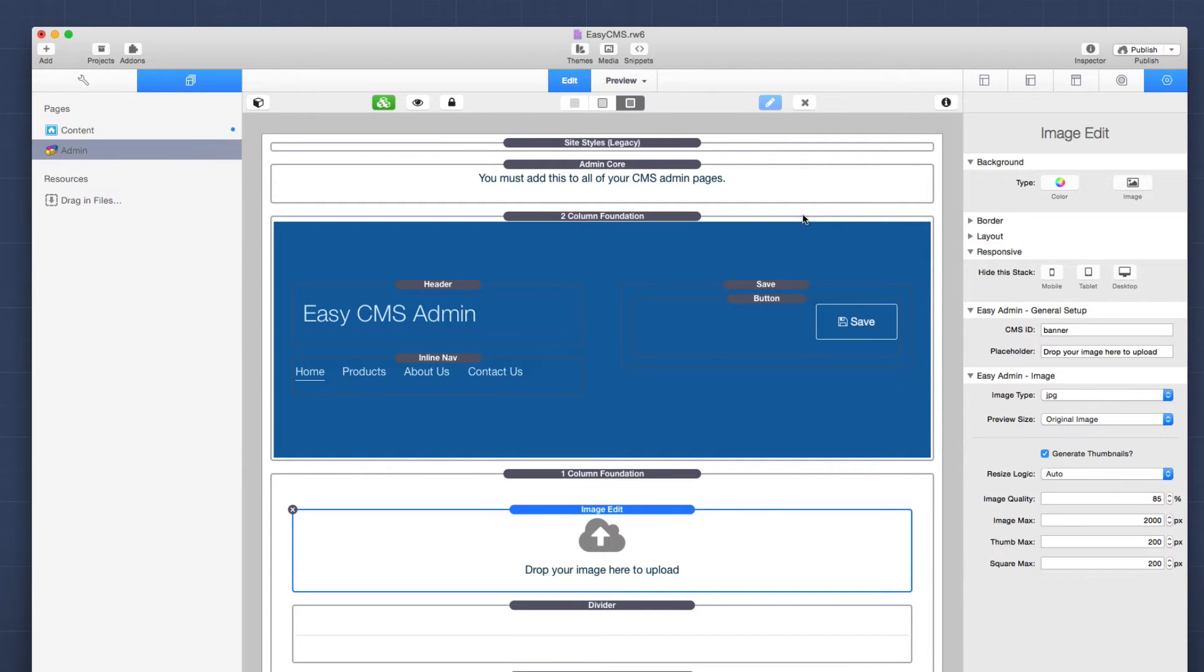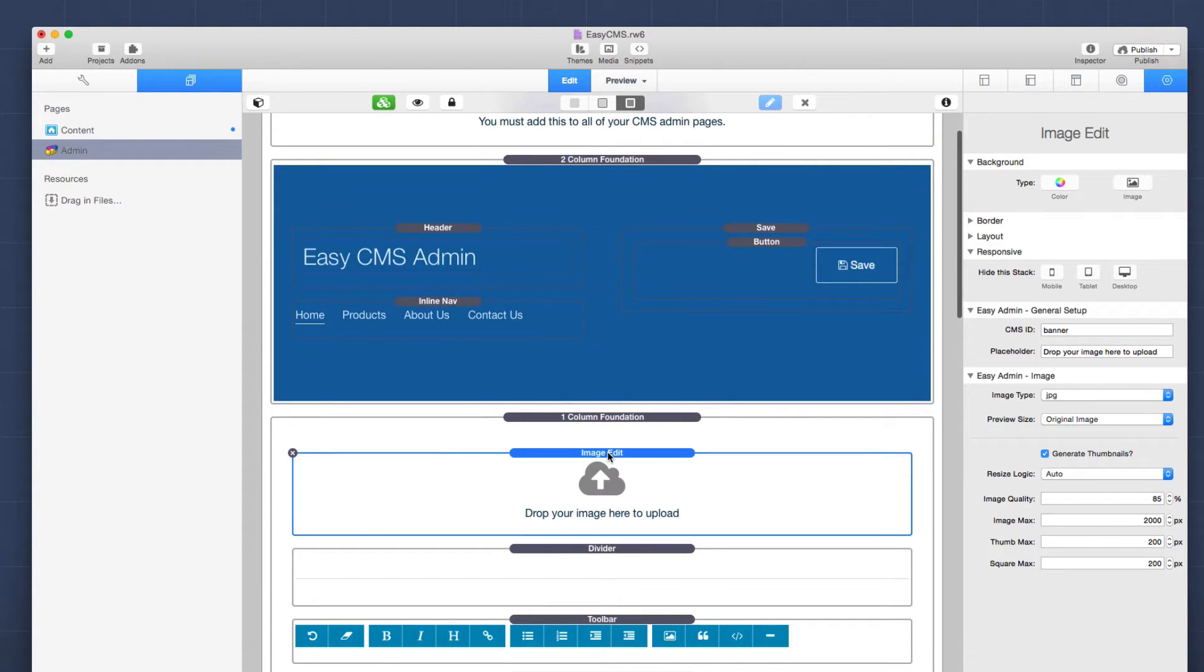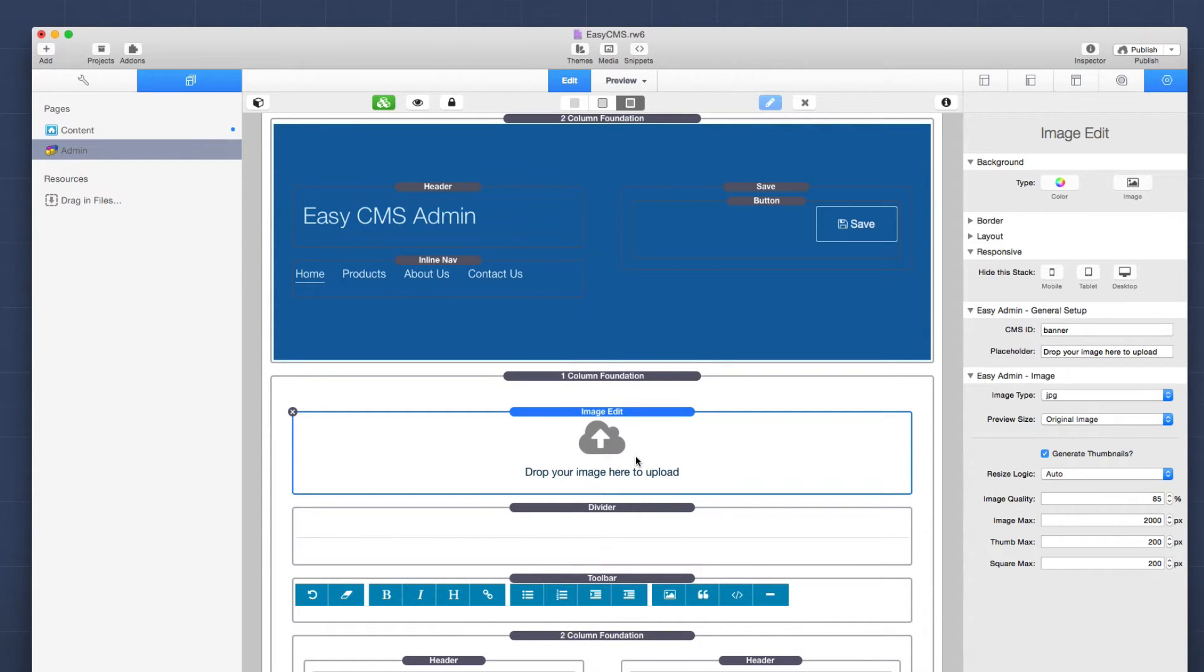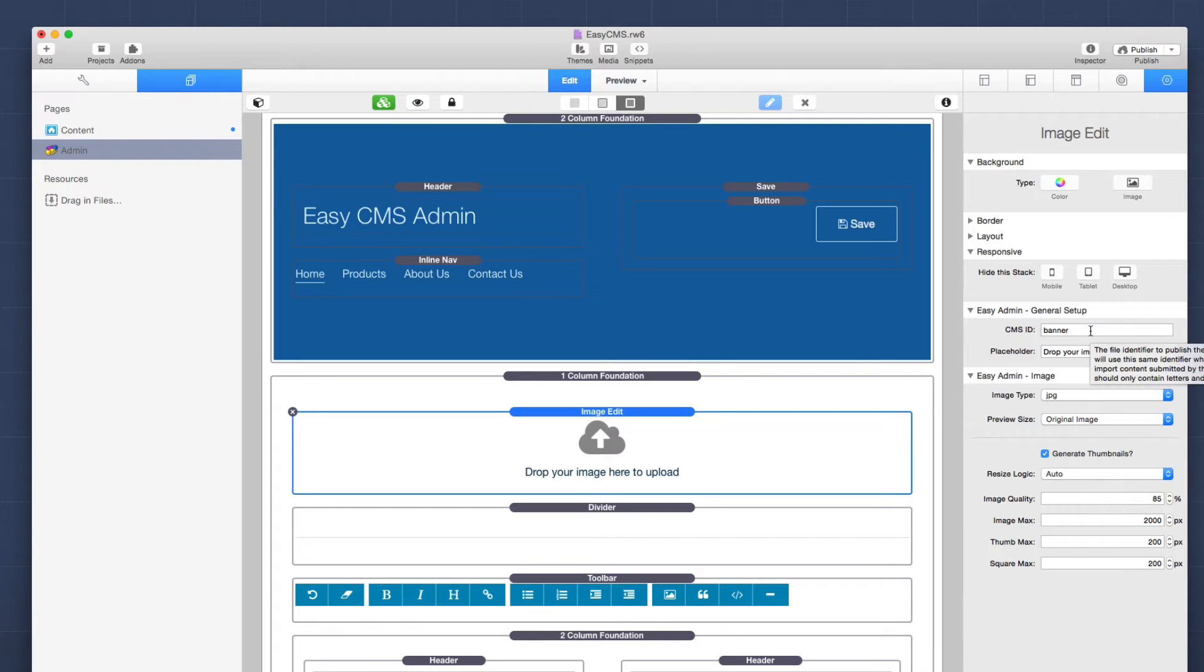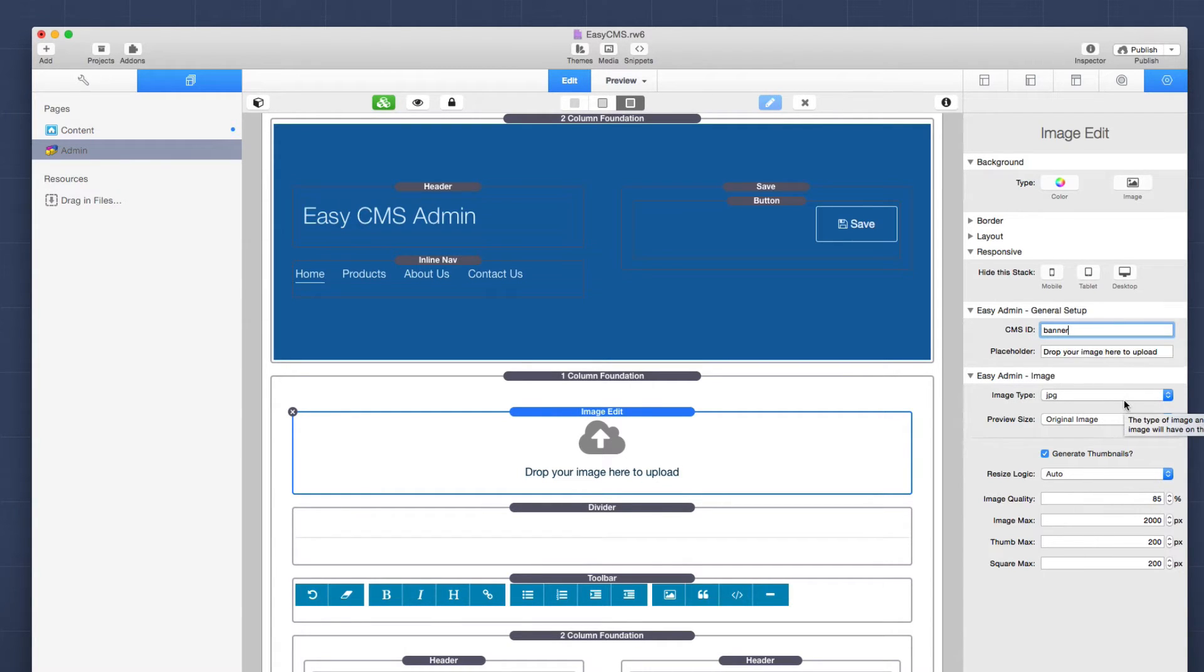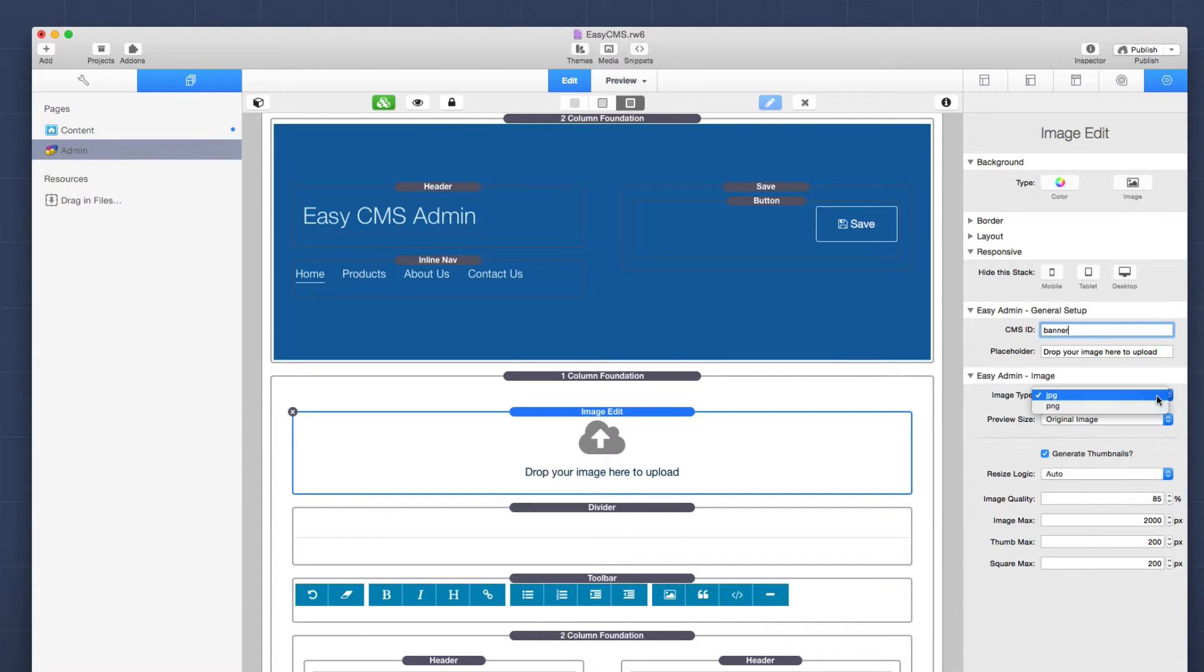Now, all of this is extremely easy to administer. If we look at the Easy admin page here, we'll see the first image edit stack that's on the page is used to control the image banner. And we know that because if we select it, we'll see that we have a CMS ID of banner. And that ties to the CMS ID of the content of the image. Next, we'll see that we want to ensure that this image is going to be a JPEG. And you can also choose PNG.